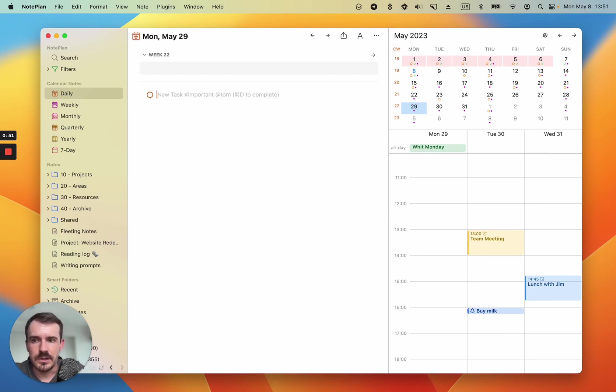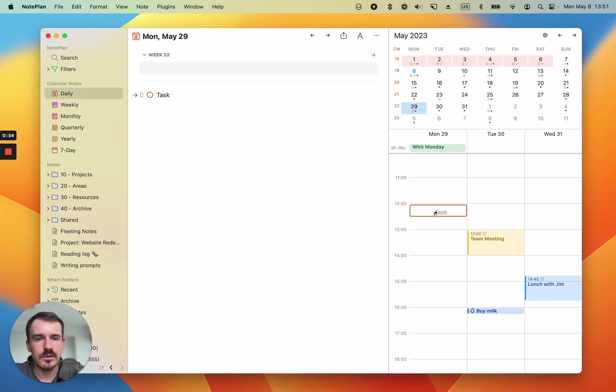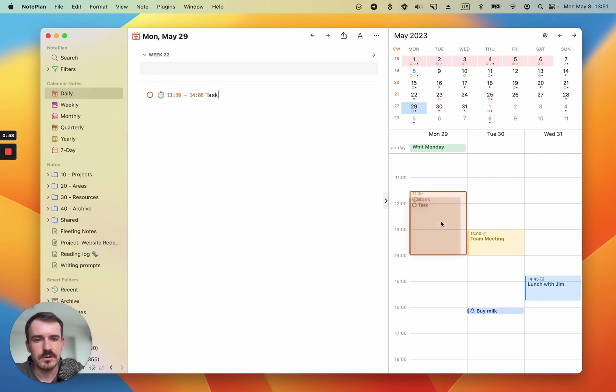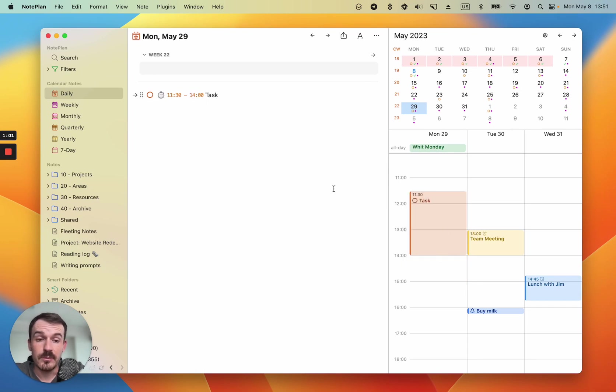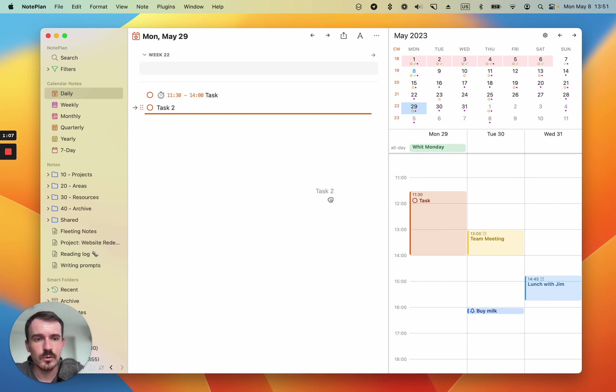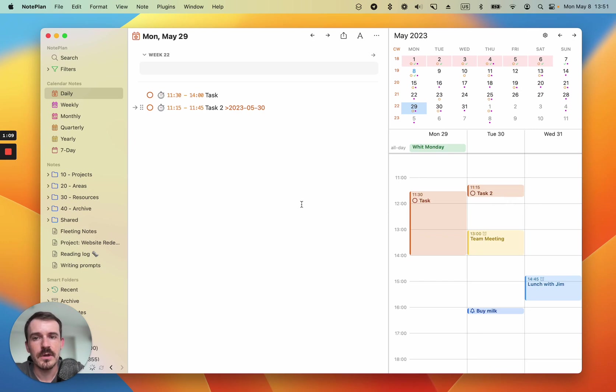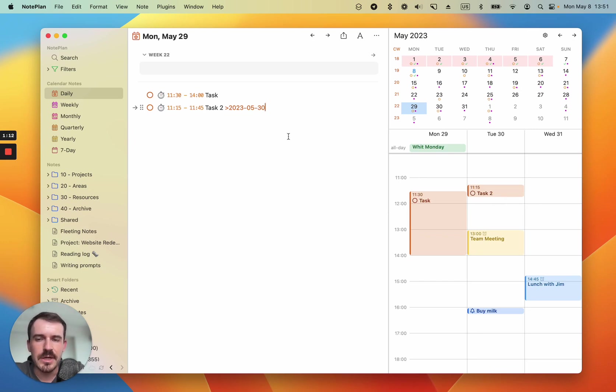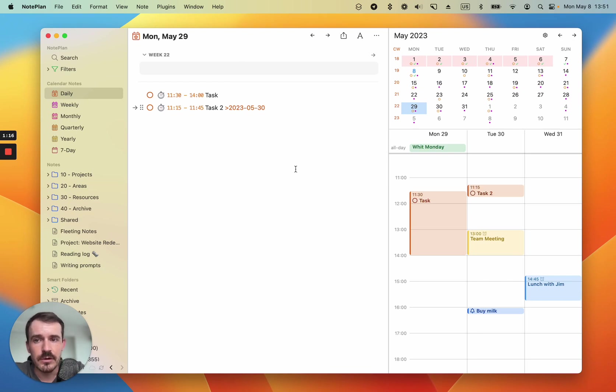And of course you can still time block tasks into your timeline as before. You can drag them around, change the start and end time. But what's new is you can use also the other timelines here. For example task two. If we drag this one to Tuesday, NotePlan adds a date tag here. This may not be so useful if you're in a daily note unless you're rescheduling tasks.